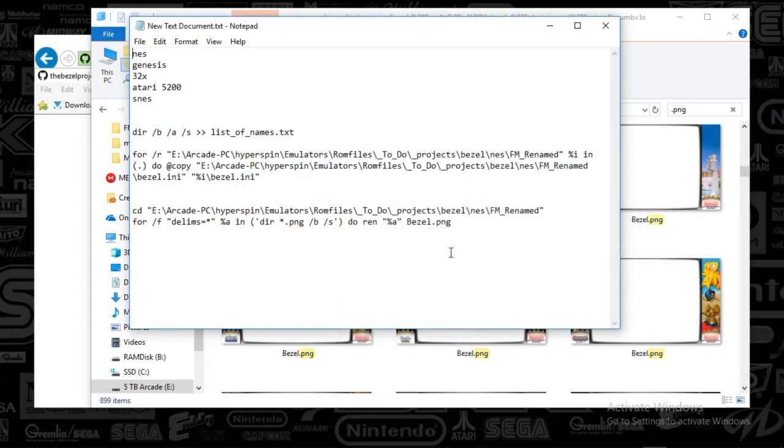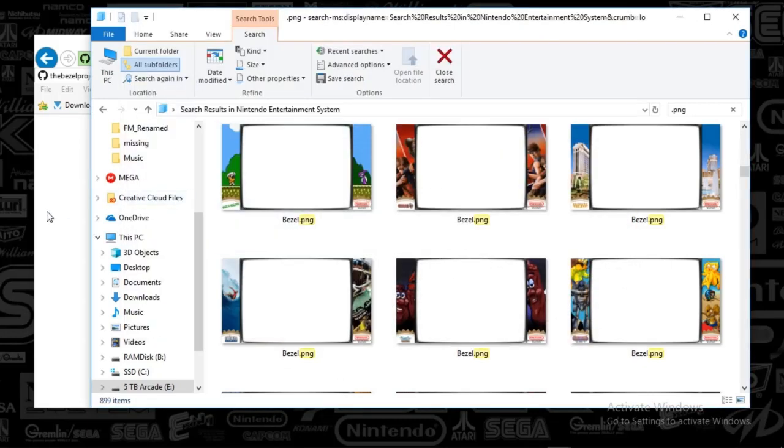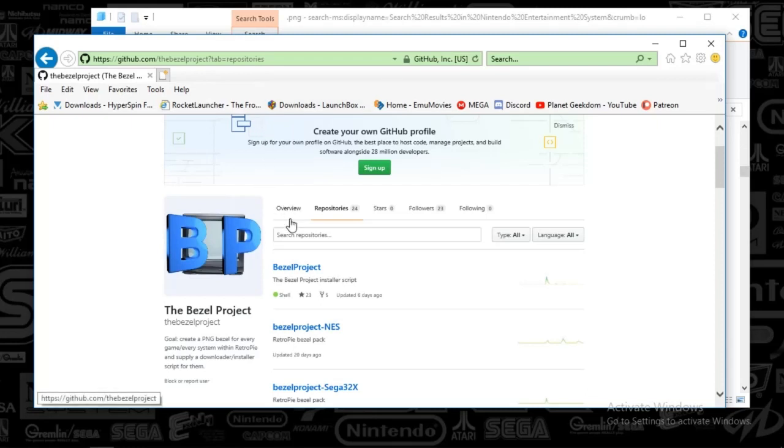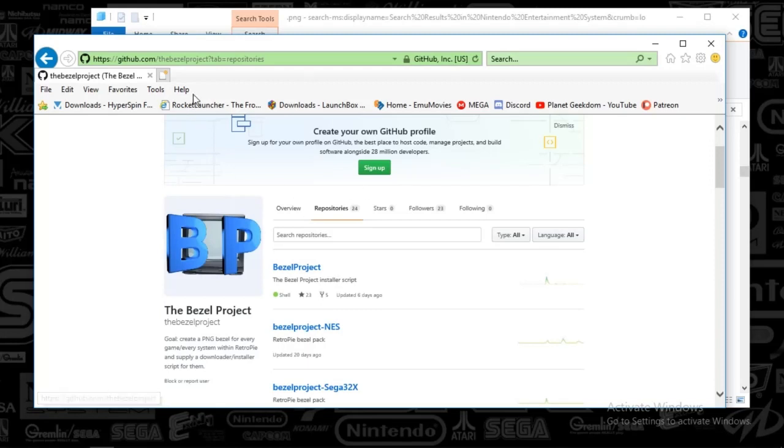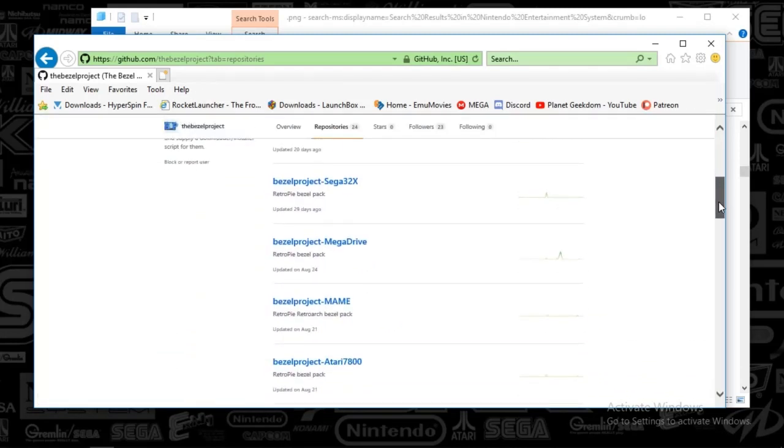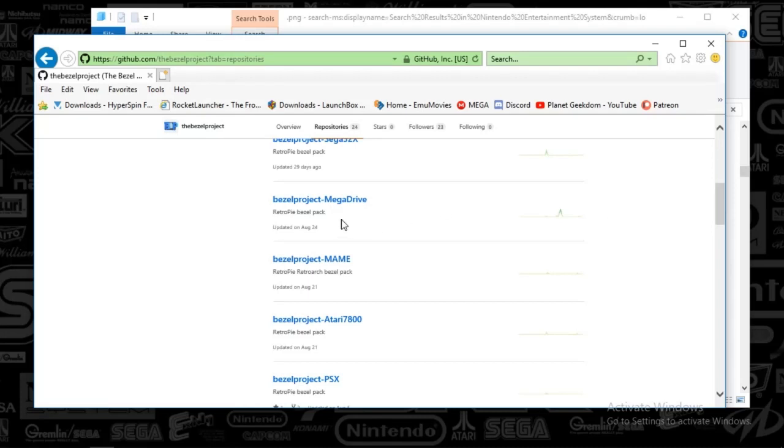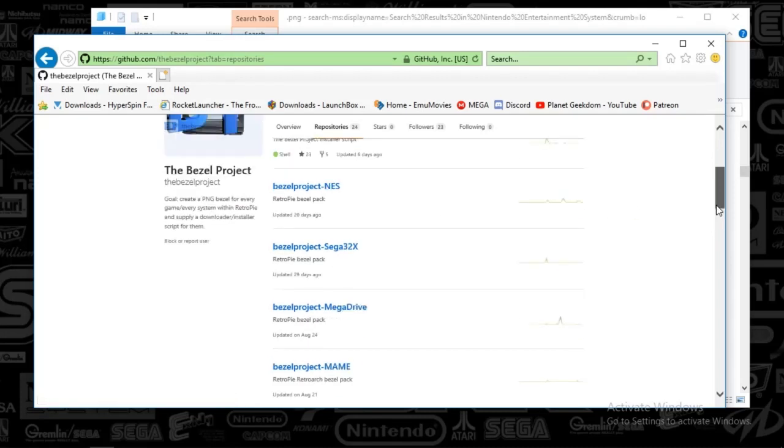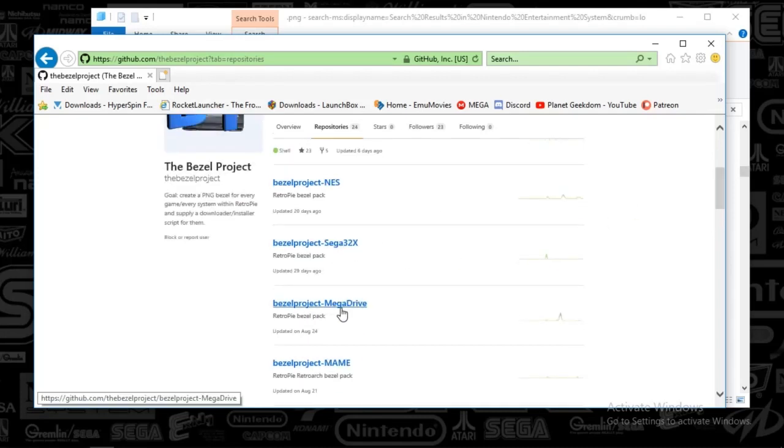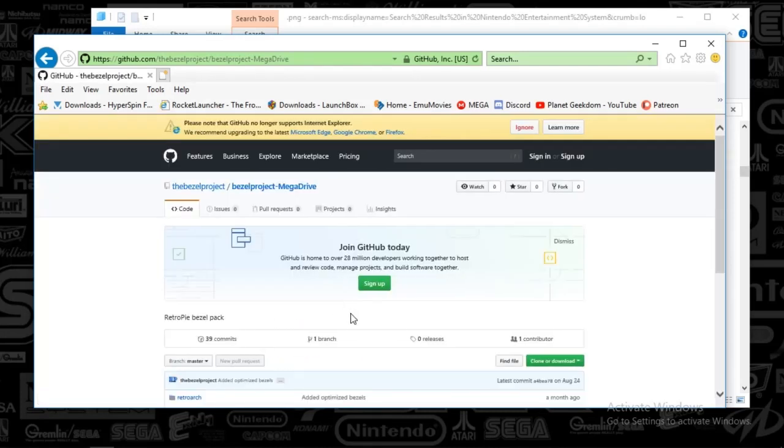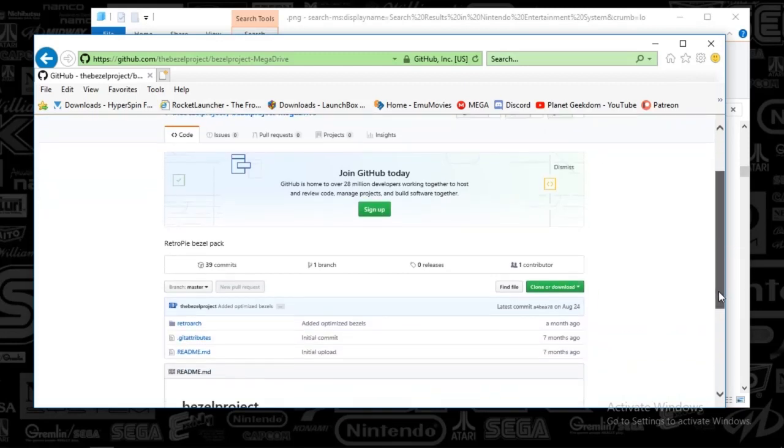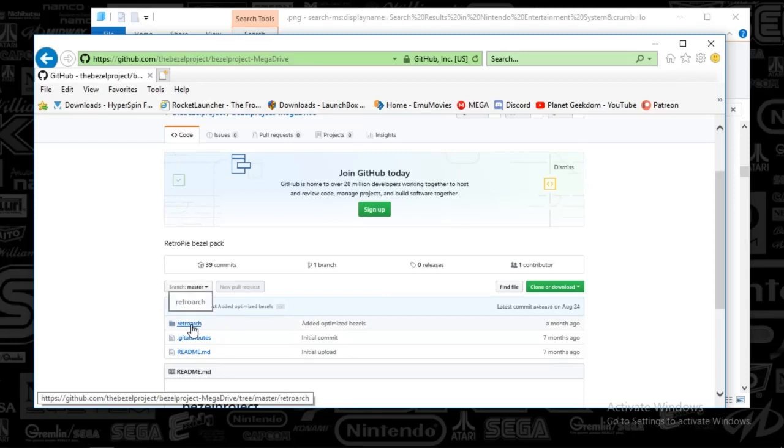What I did is I downloaded each one of these files on the GitHub, which is here. I'll put the URL in the description below. And what you'll do is just go to repository, and then you'll see a list of all the systems. And what you'll do is you'll just download each one of those. You can just click on one of those, and then click clone or download. You'll save that to the folder that you're after.